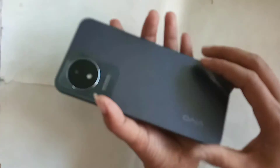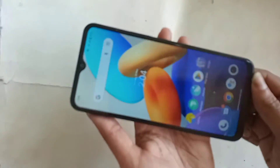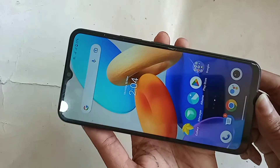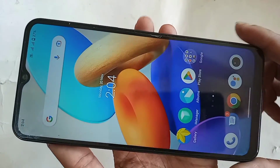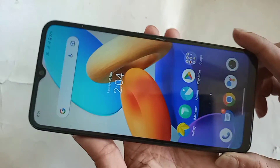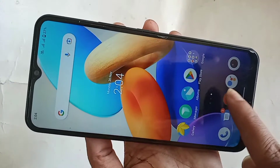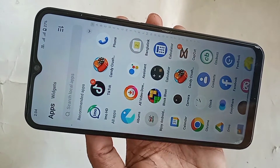Hi viewers, today I'll show you how to enable developer option in this phone and how to enable OEM unlock in this phone. The phone in my hand is the Vivo Y02T.